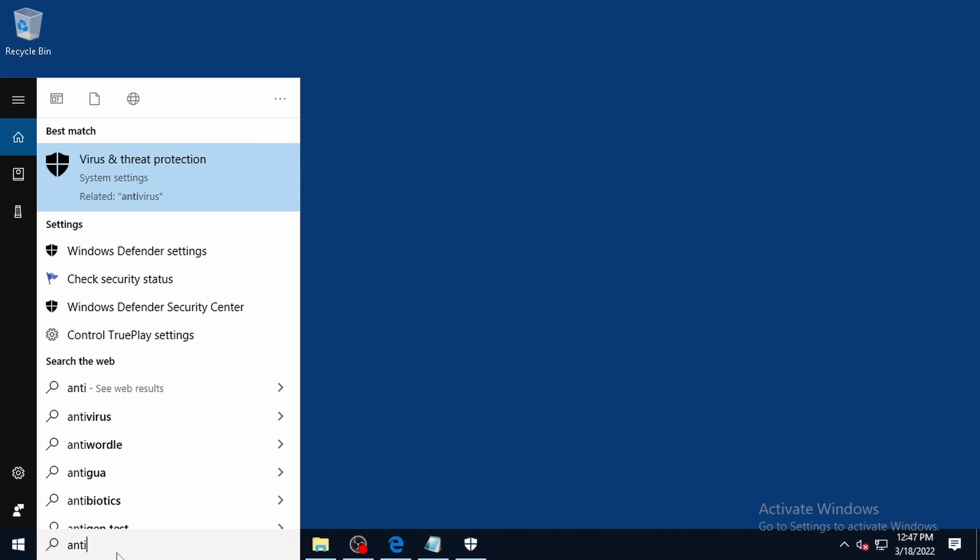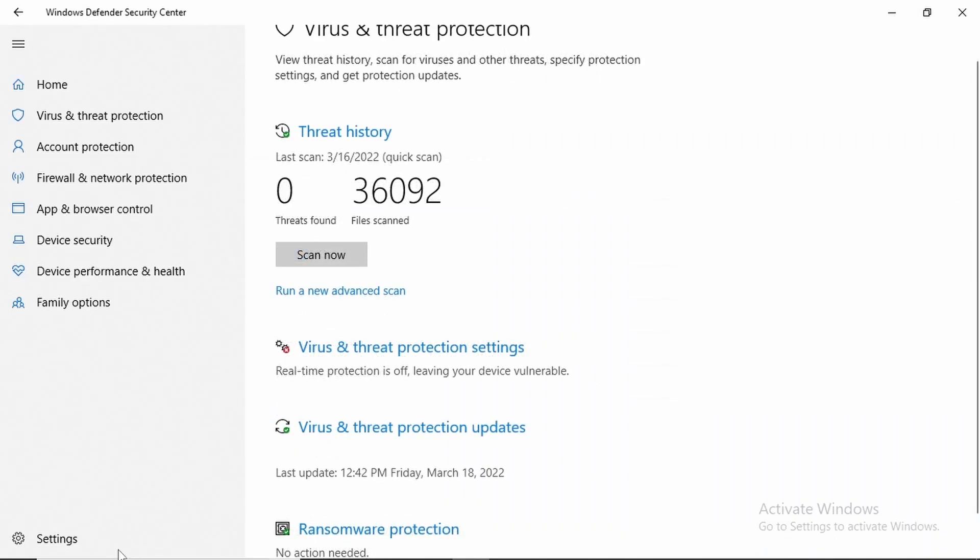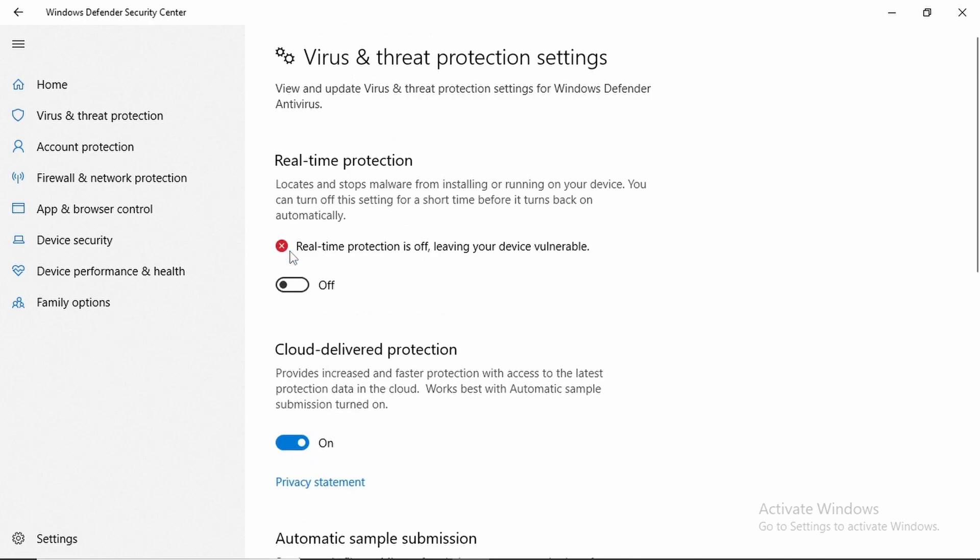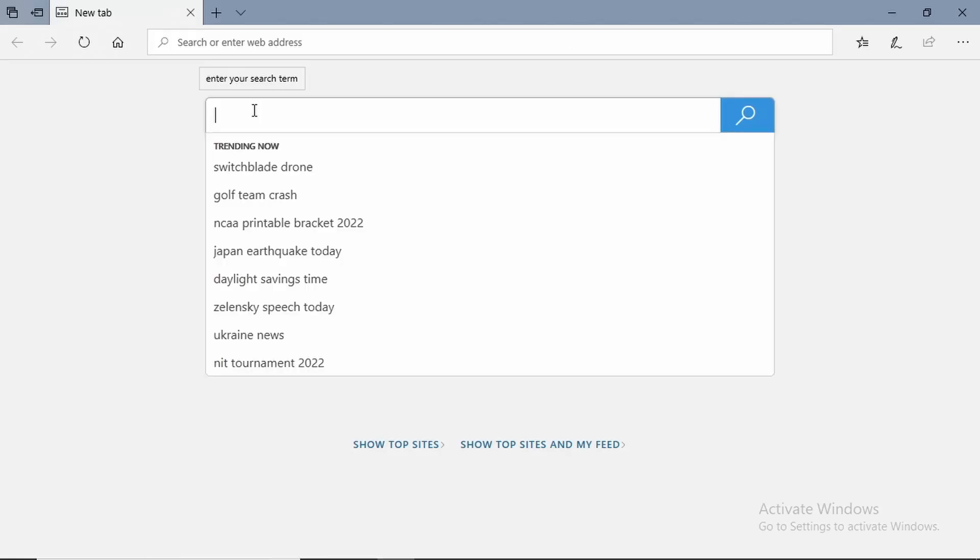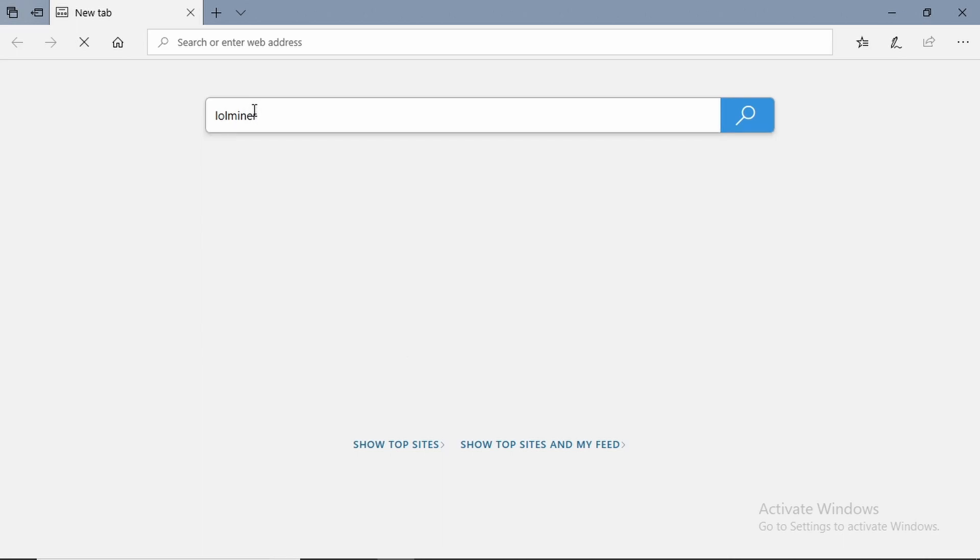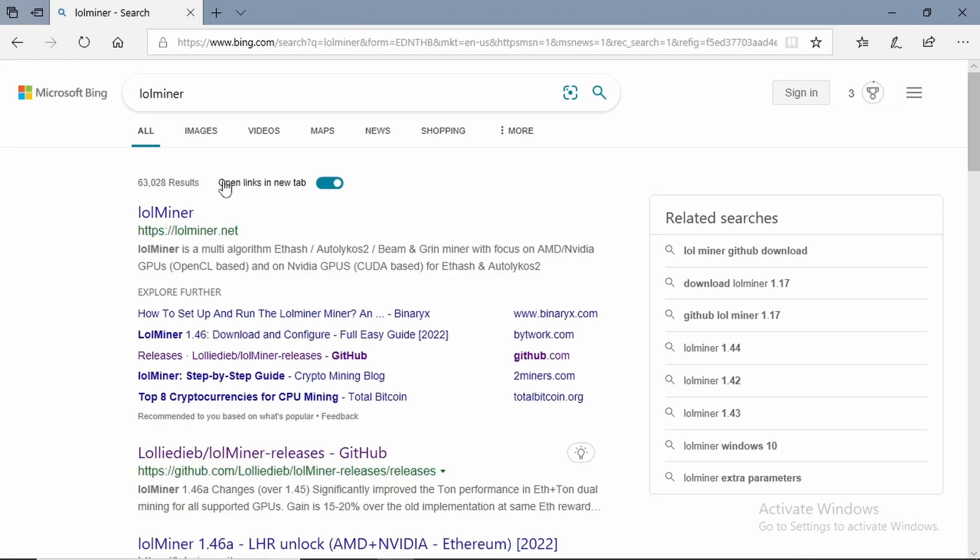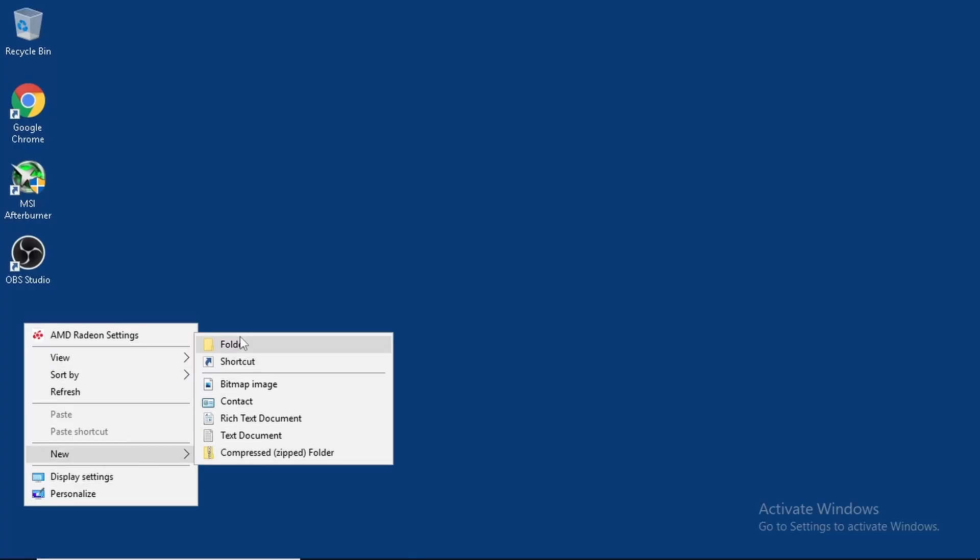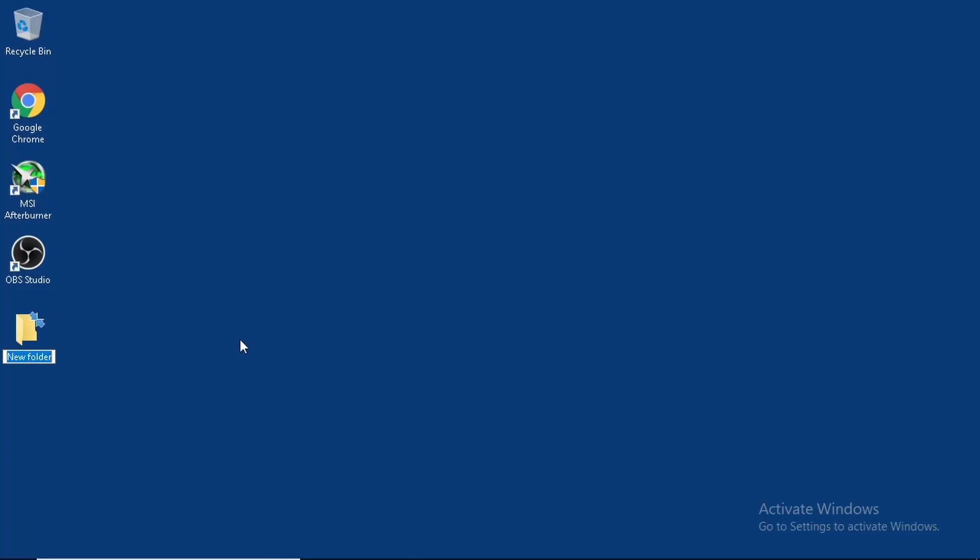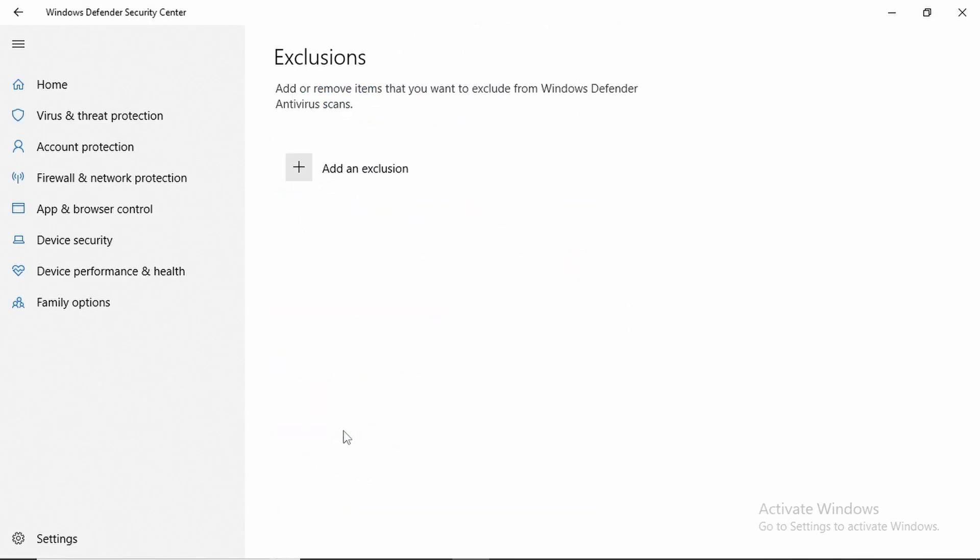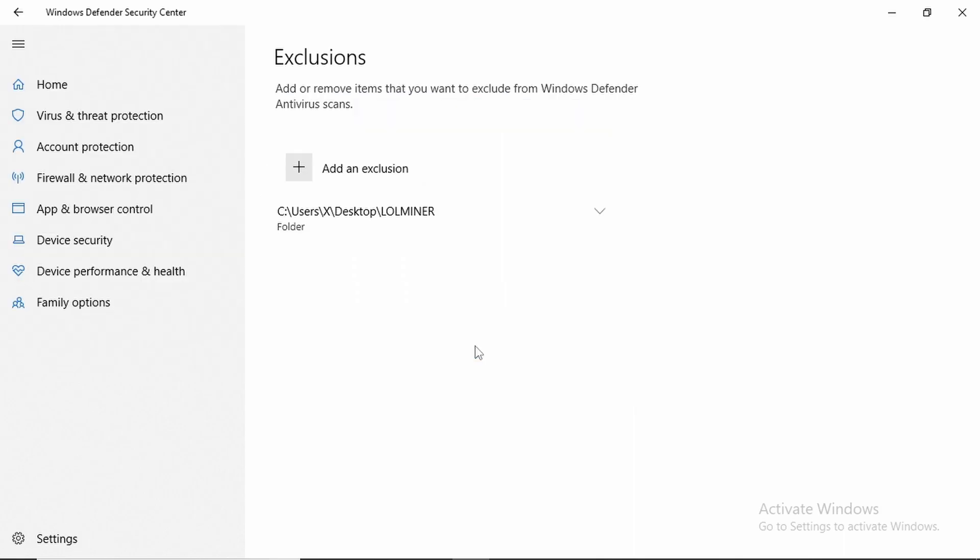Since standalone mining programs like LOL Miner are almost always flagged as malware by Windows Defender, we're going to need to temporarily disable it. Also because of malware flags, we won't be able to use a Chromium-based browser such as Chrome or Brave to download LOL Miner, so we're going to have to pull out Edge and use that instead. Now I'm going to create a folder on the desktop called LOL Miner and add a malware exclusion to it so we can turn our Windows Defender back on after we unzip the program into it.